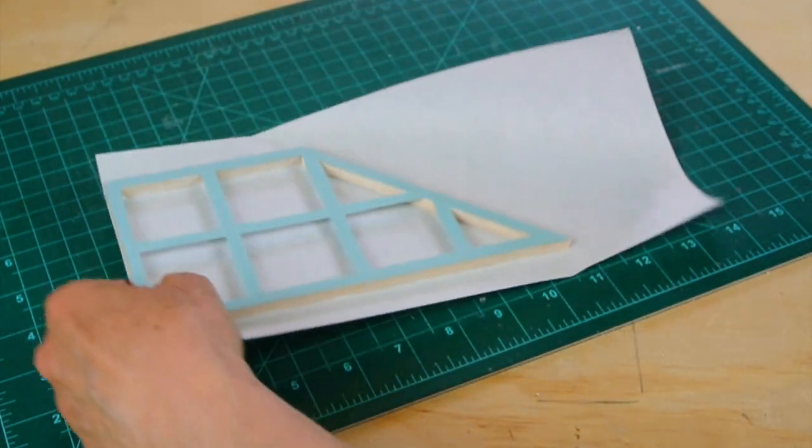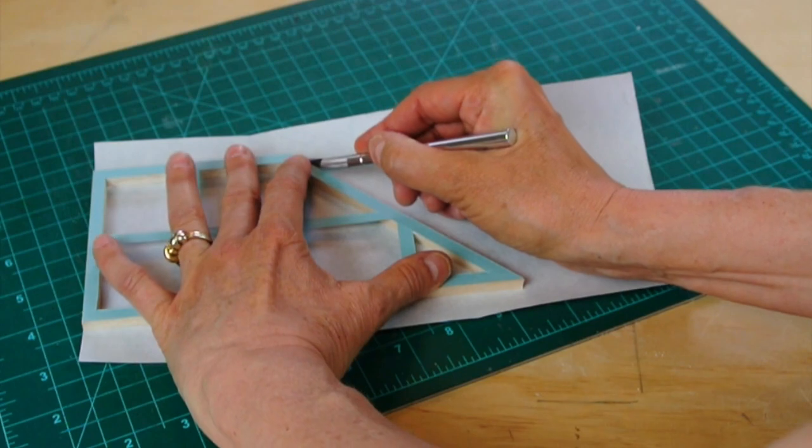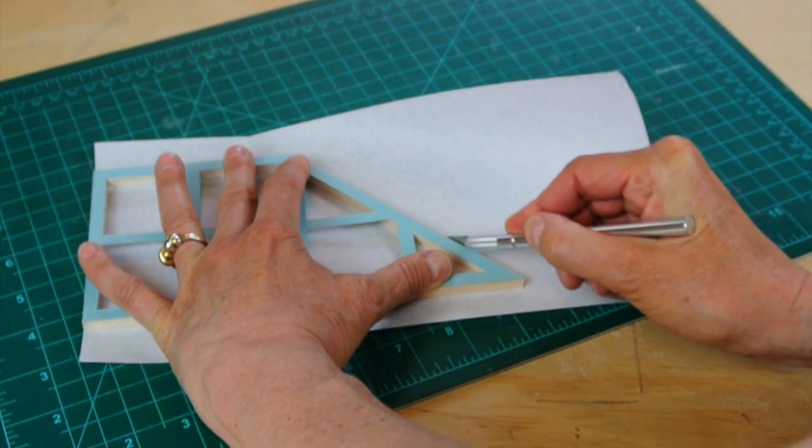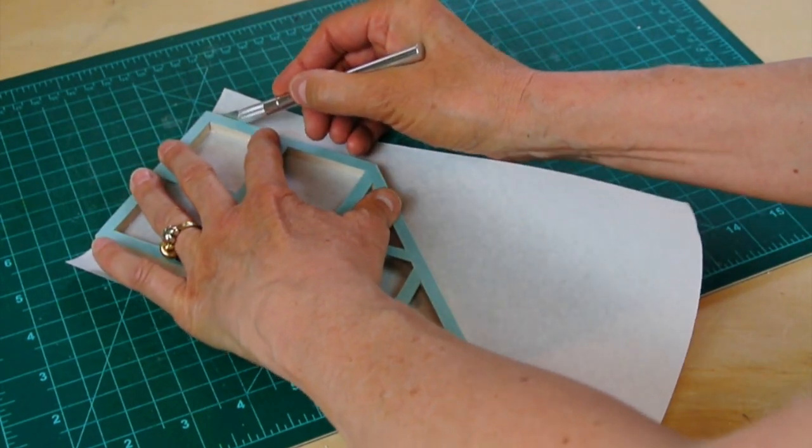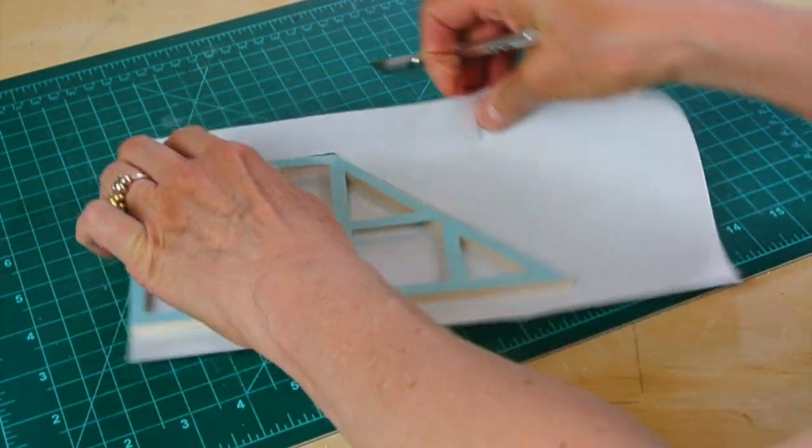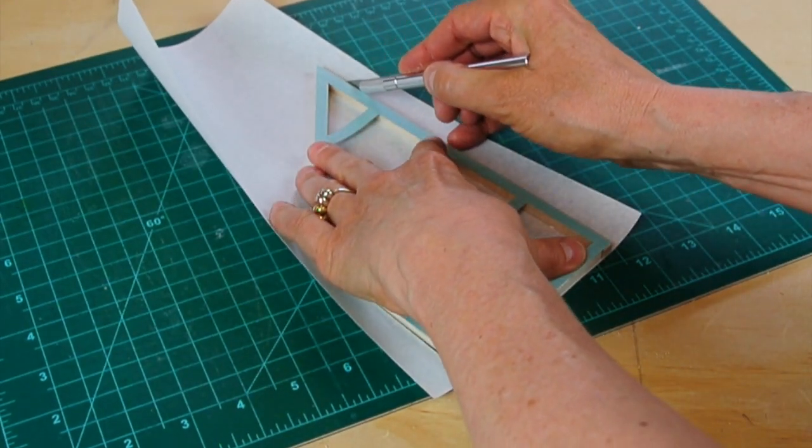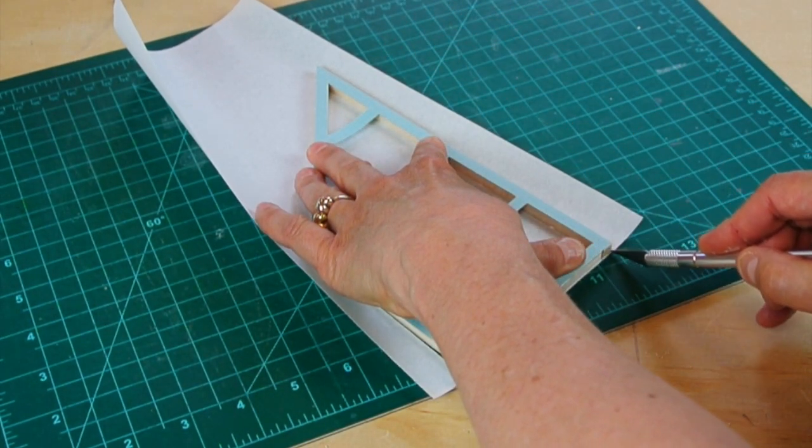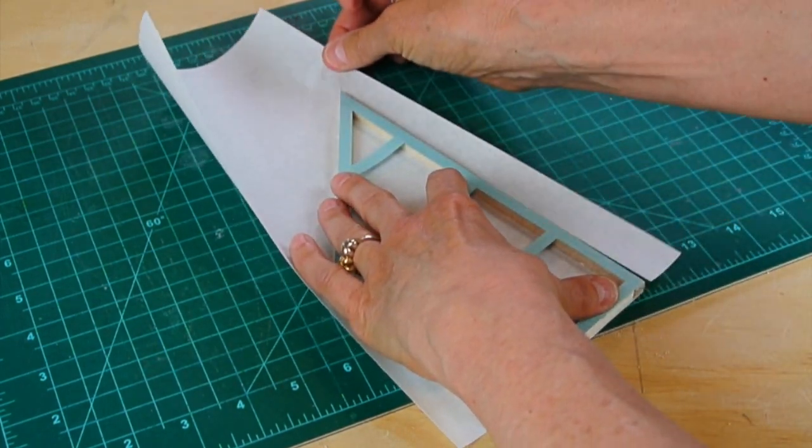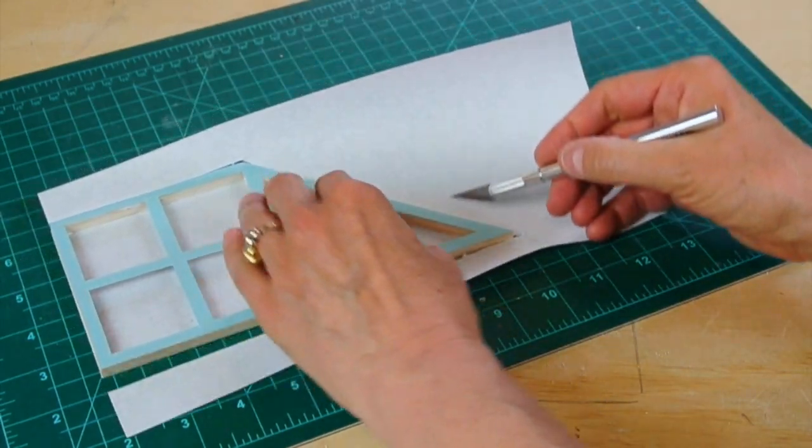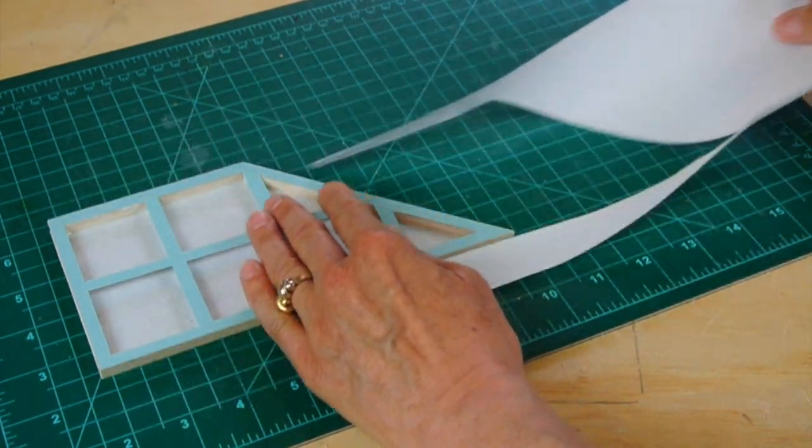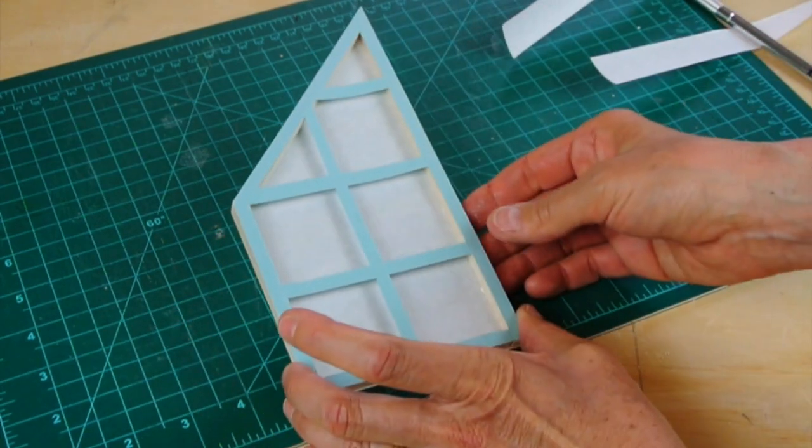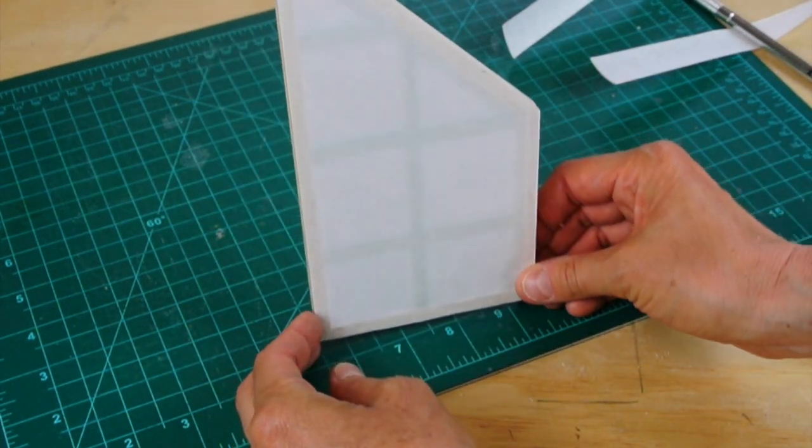Very carefully I will cut this out with my knife. It's pretty easy to accidentally cut the wood, so you just want to maybe practice or get the hang of it and go slow. There it is cut out. I've got my cool little shoji panel.